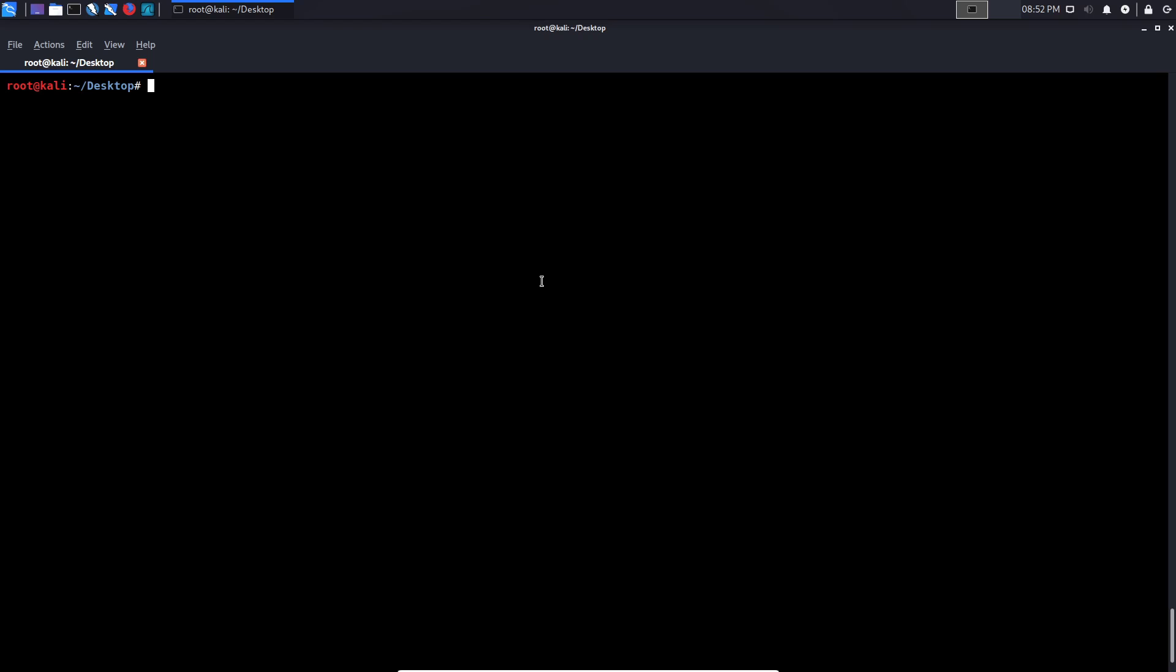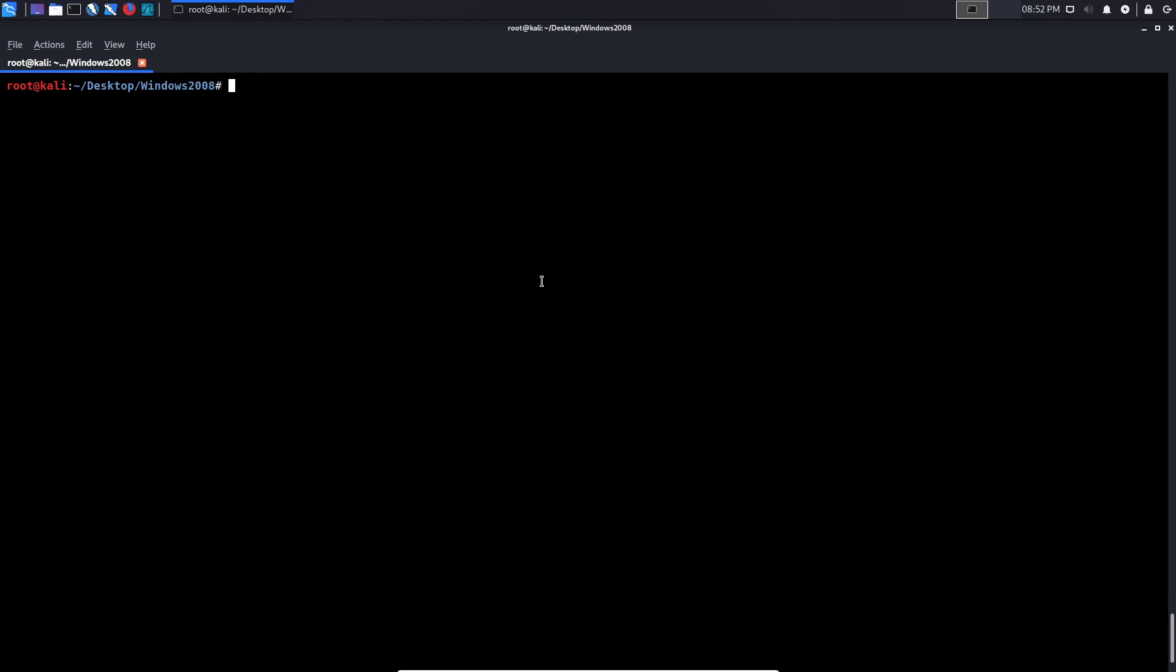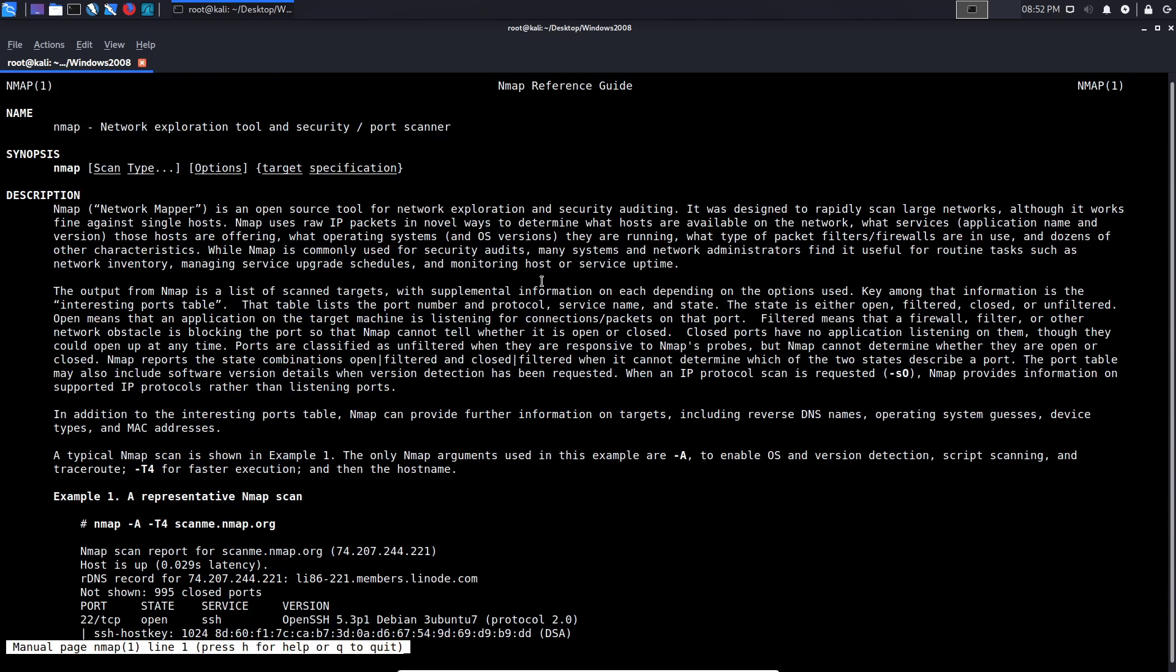In the previous video or in the previous set of NMAP videos, I had a Windows server and we're going to be following the same structure here. What I'll do is I'm just going to create a quick directory and I'll just call it Windows 2008, something that I can actually recognize a lot easier. And then I'll change my directory into the Windows server directory here and we can now begin our NMAP scan. You can access the NMAP manual or the man pages for NMAP.